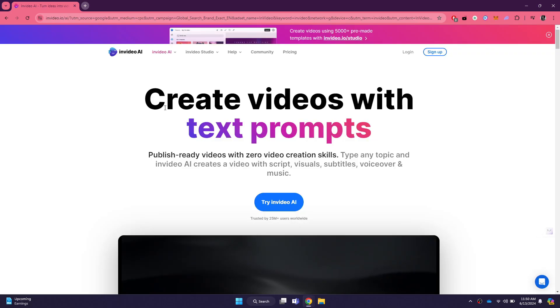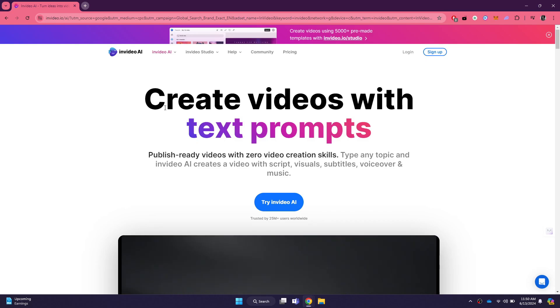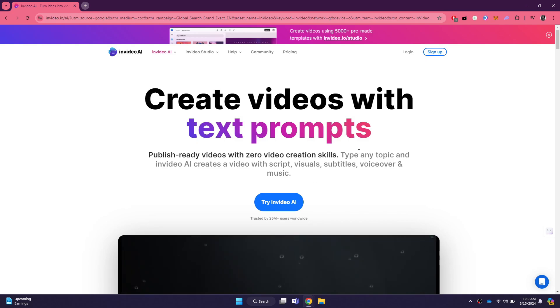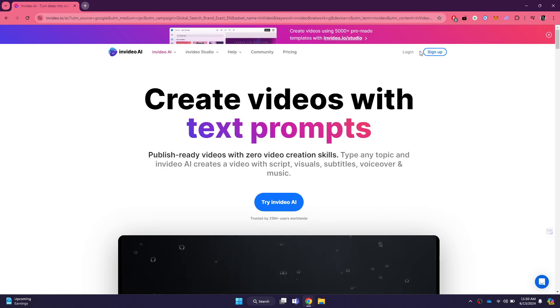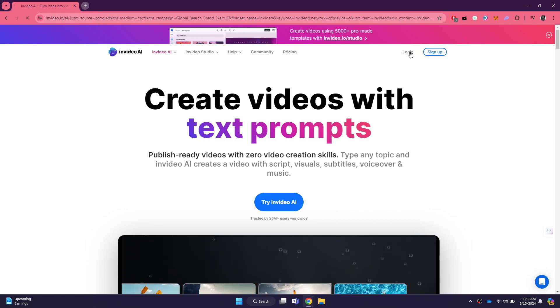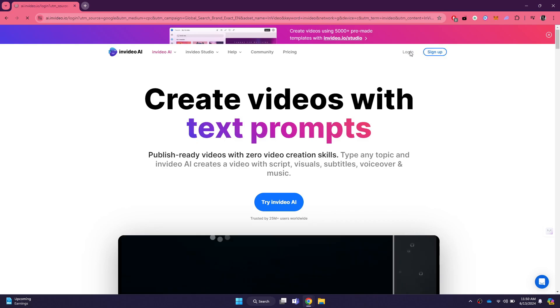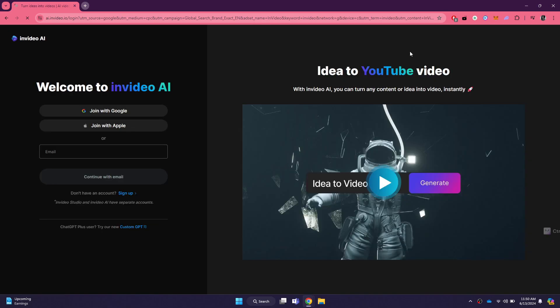Once you are on the InVideo homepage, you will see various options and features highlighted. To use InVideo AI, you need to sign in to your account. If you already have an InVideo account, click on the sign in button located at the top right corner of the home page.